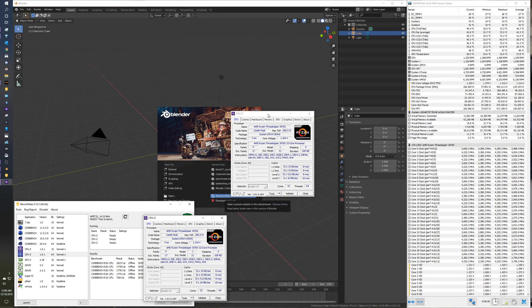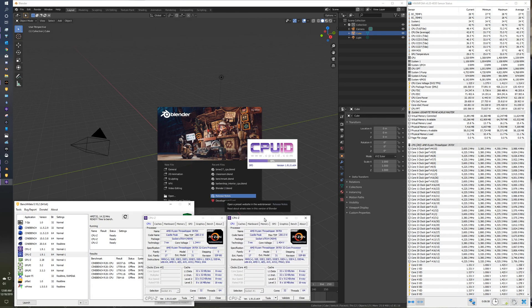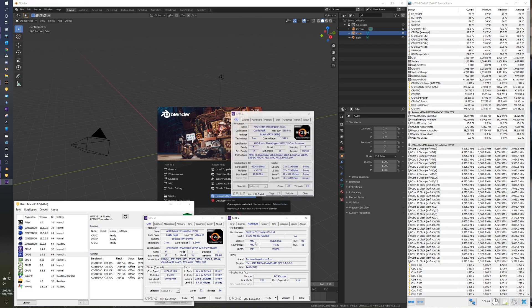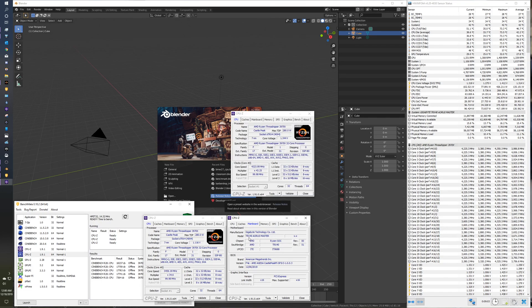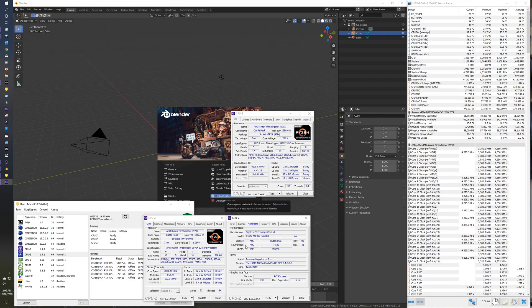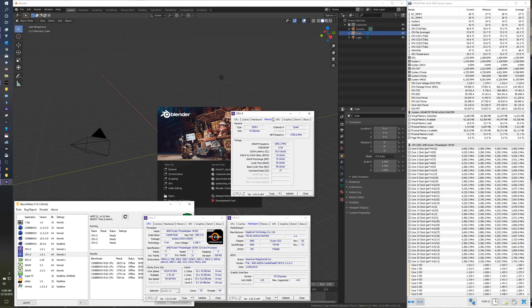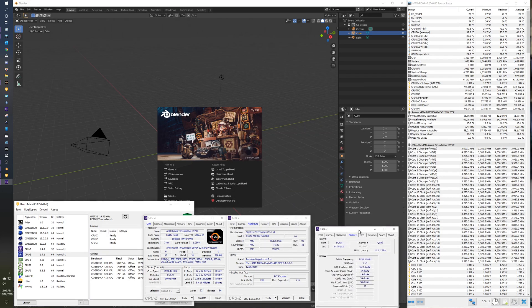So 3970X, mainboard showing the Aorus Master by Gigabyte, and this is the latest BIOS, the F4E, and then memory timings.